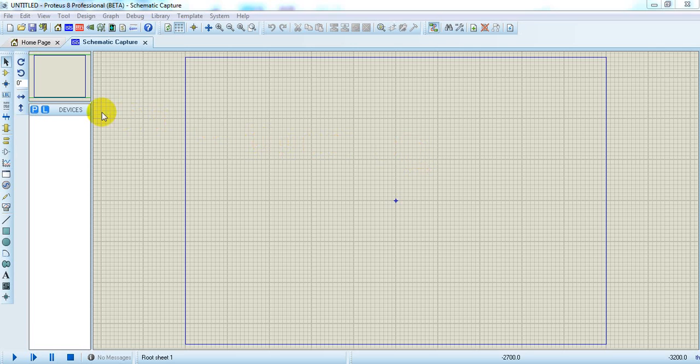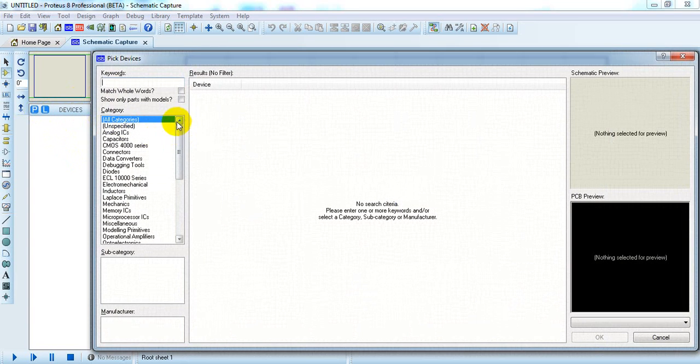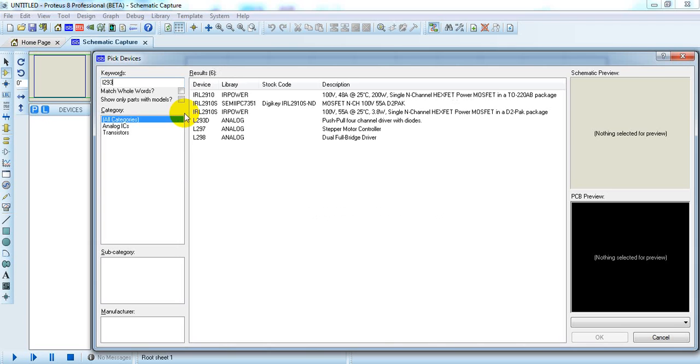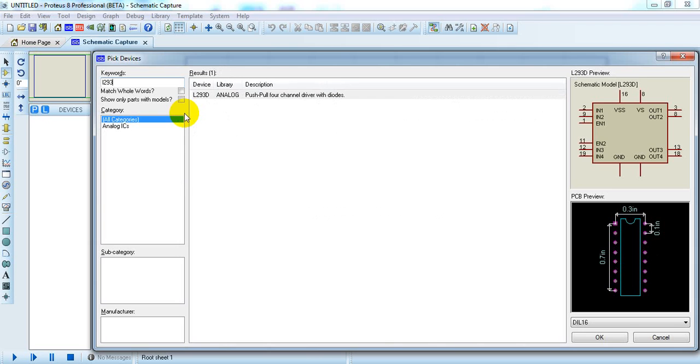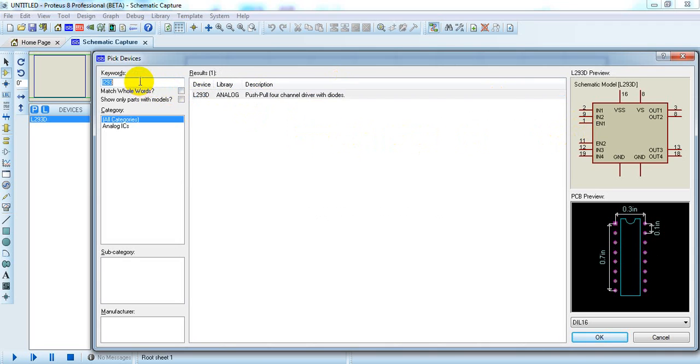First we have to add the component L293D. Add this device.